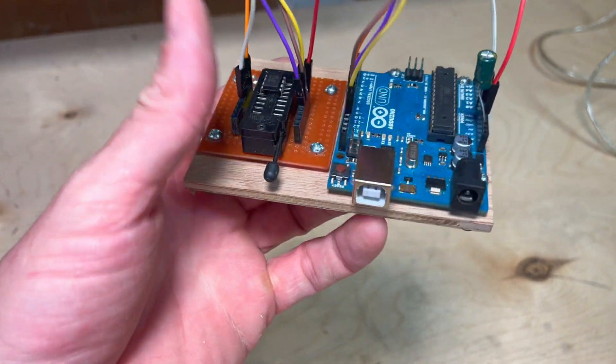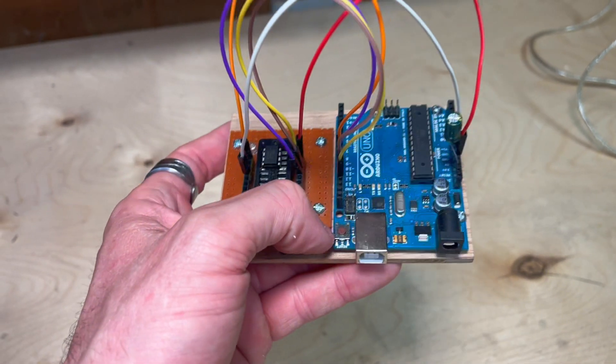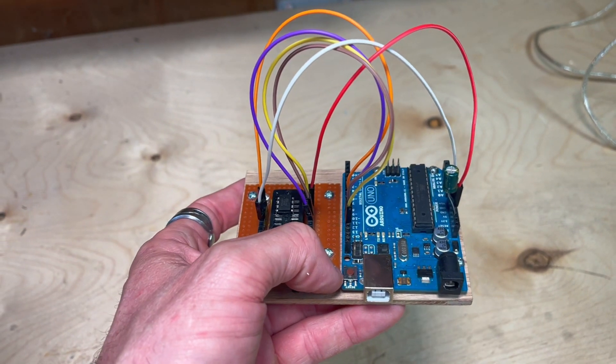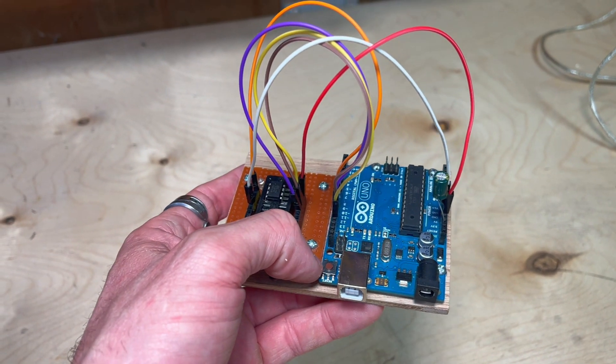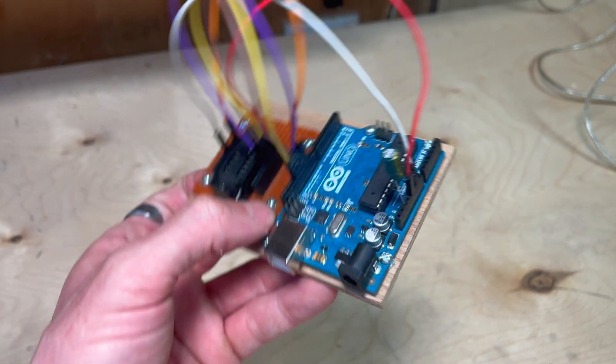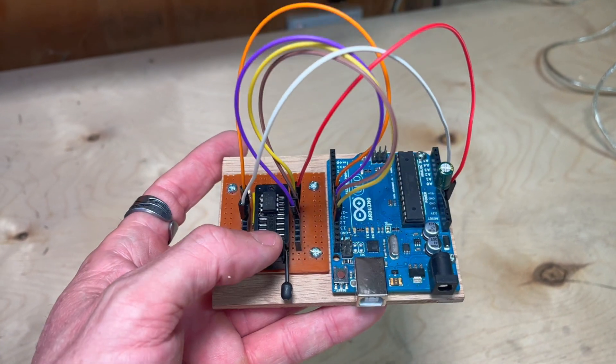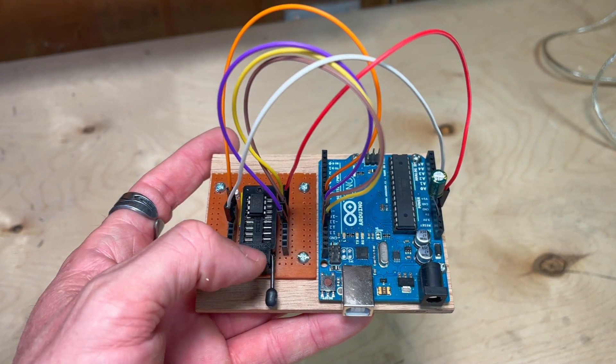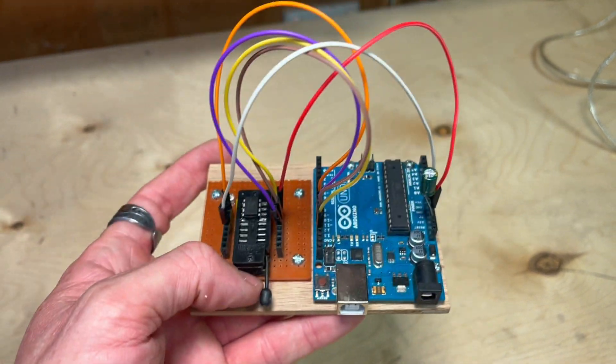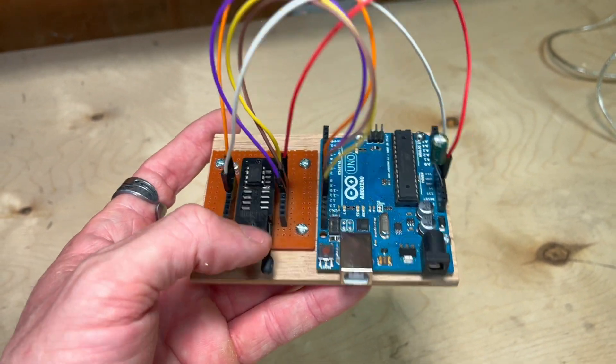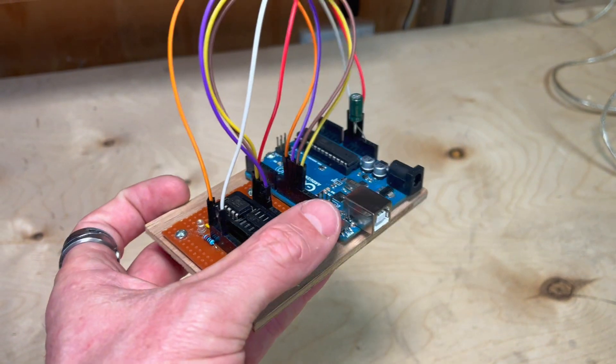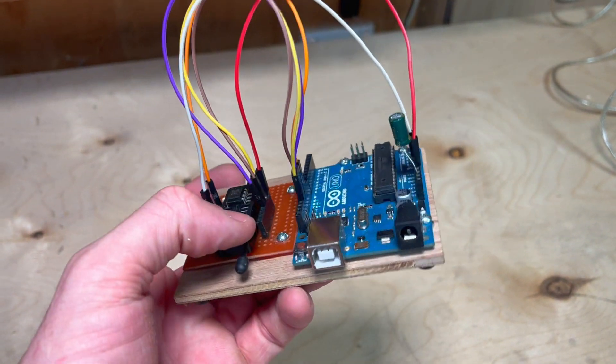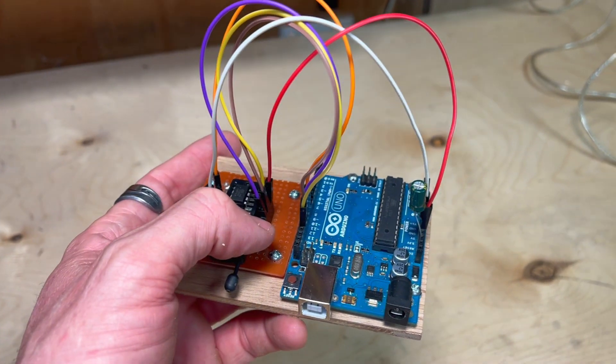So you're going to need to be able to know how to wire this up, so here's the wiring schematic. If you want to make one of these, there's a step-by-step guide in the description - the link to my Instructables page shows you how to wire everything up and also how to program. But let's get on with the video.